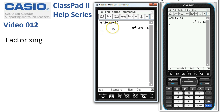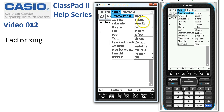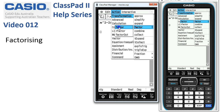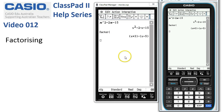Now let's take the quick way. Action, Transform, Factor — put the word factor on the next line, and press Execute. And the expression is factorised.